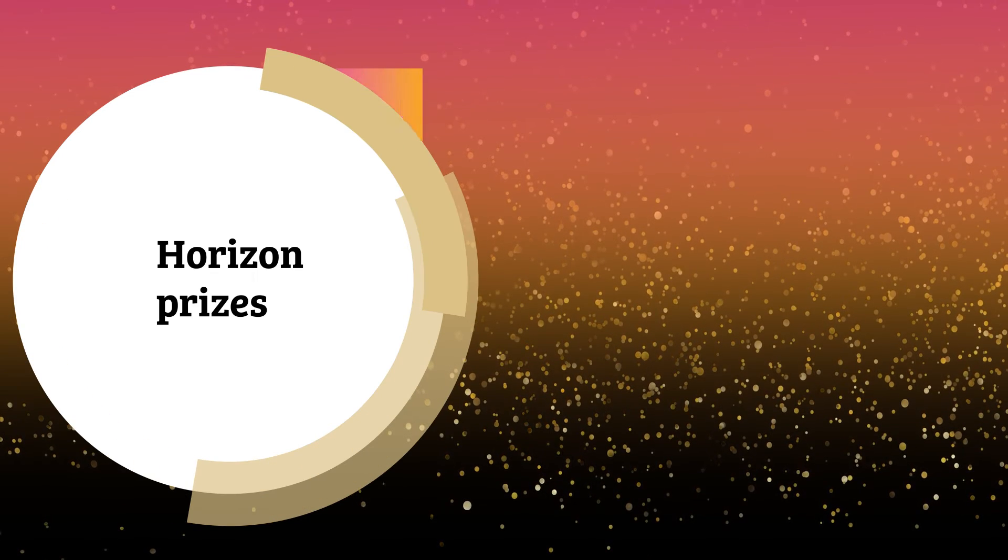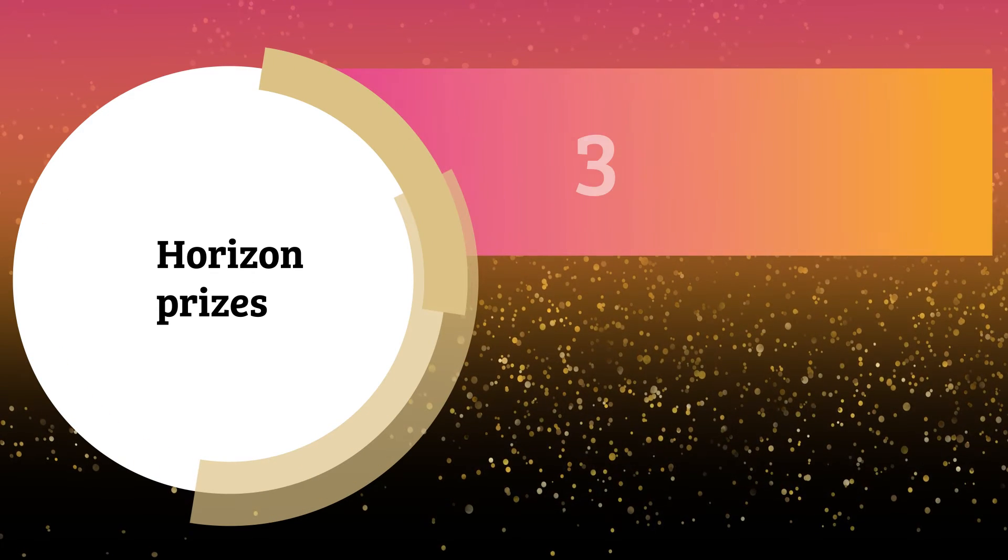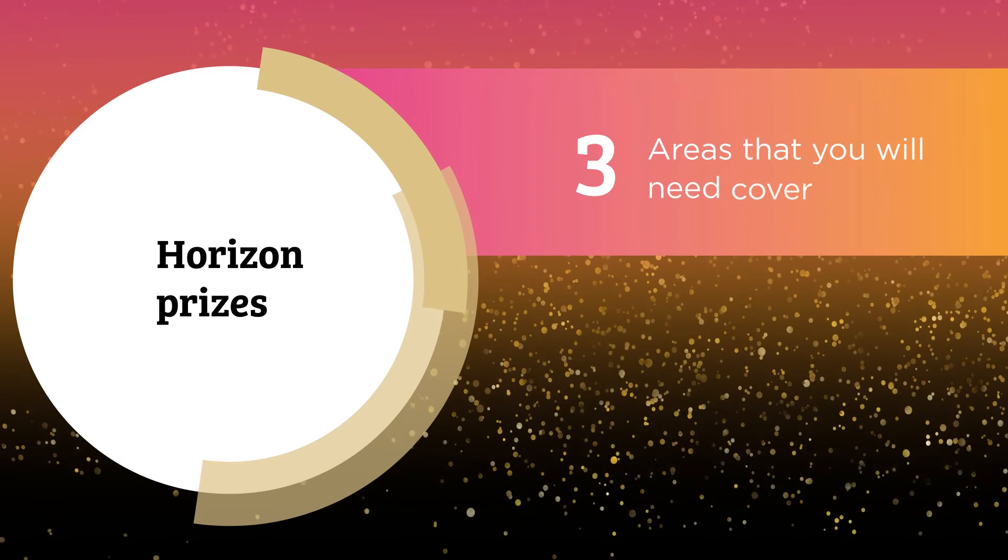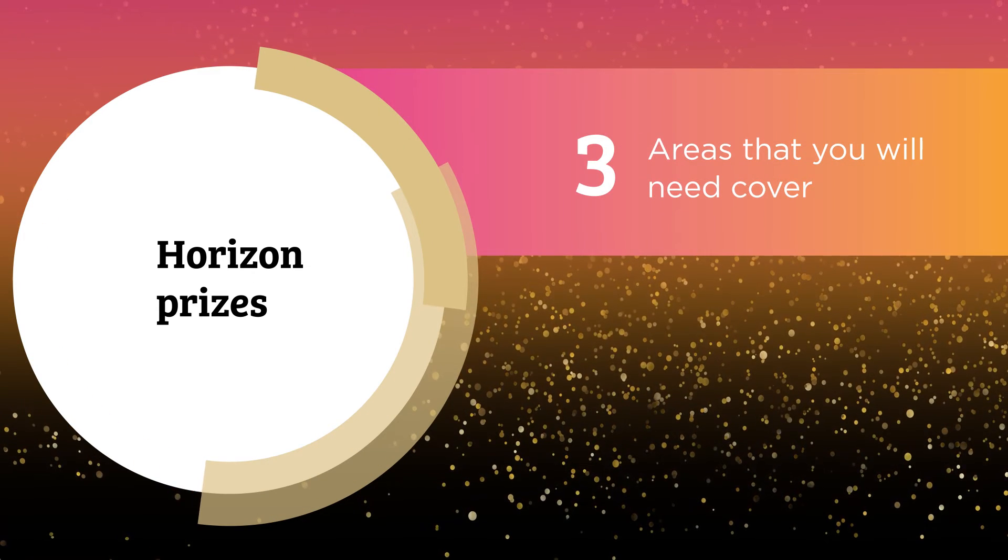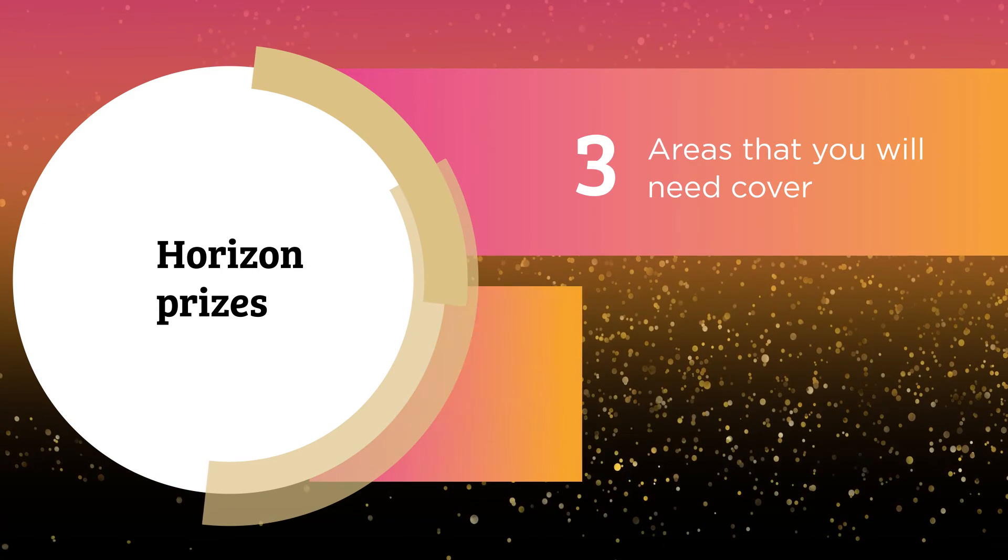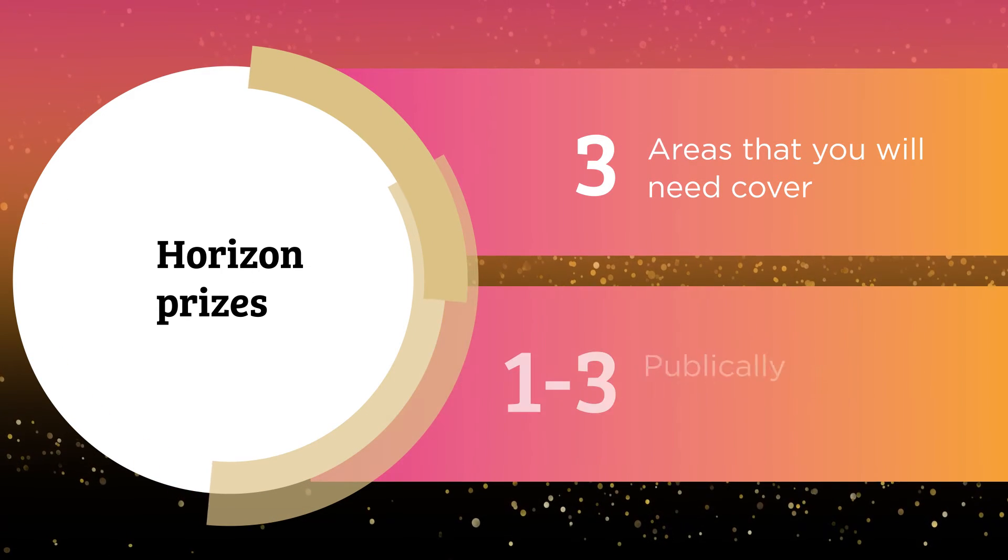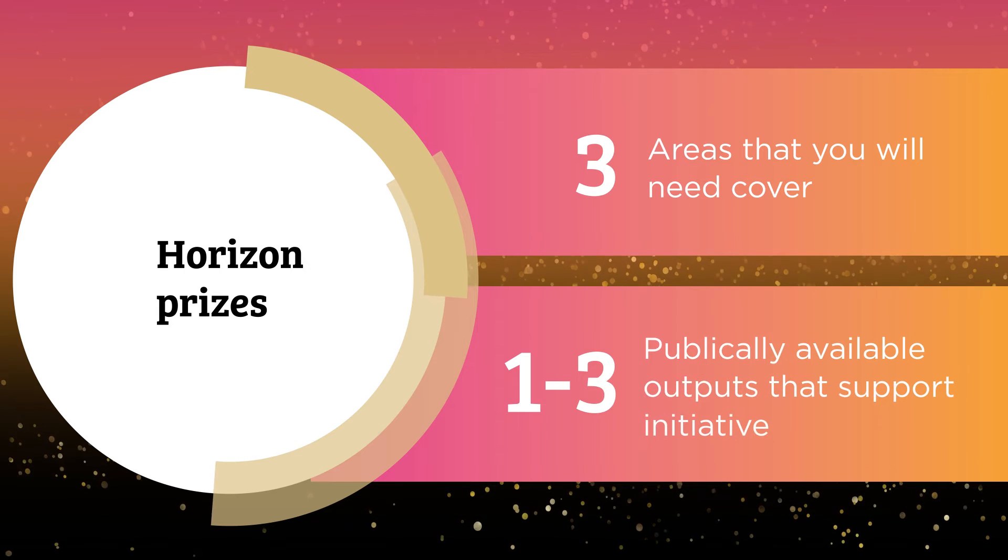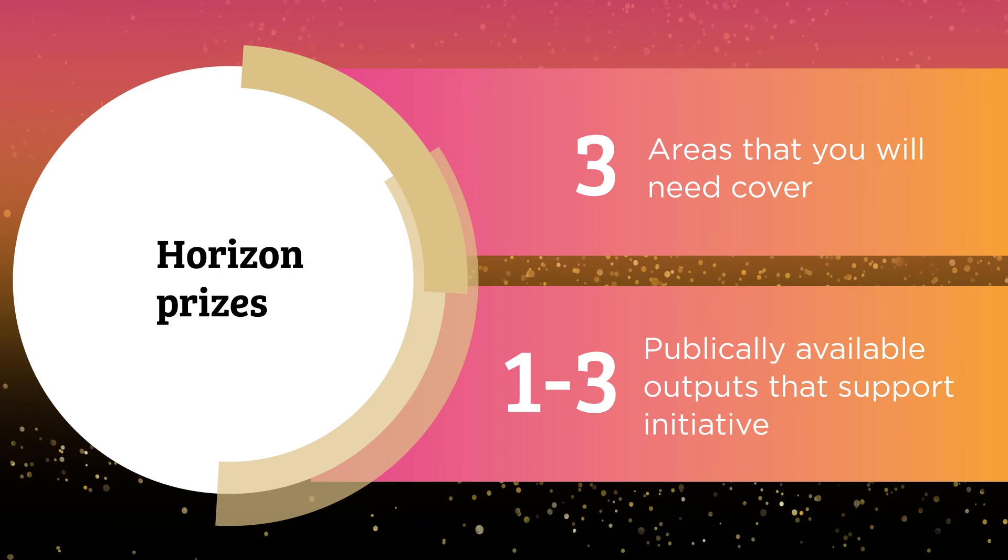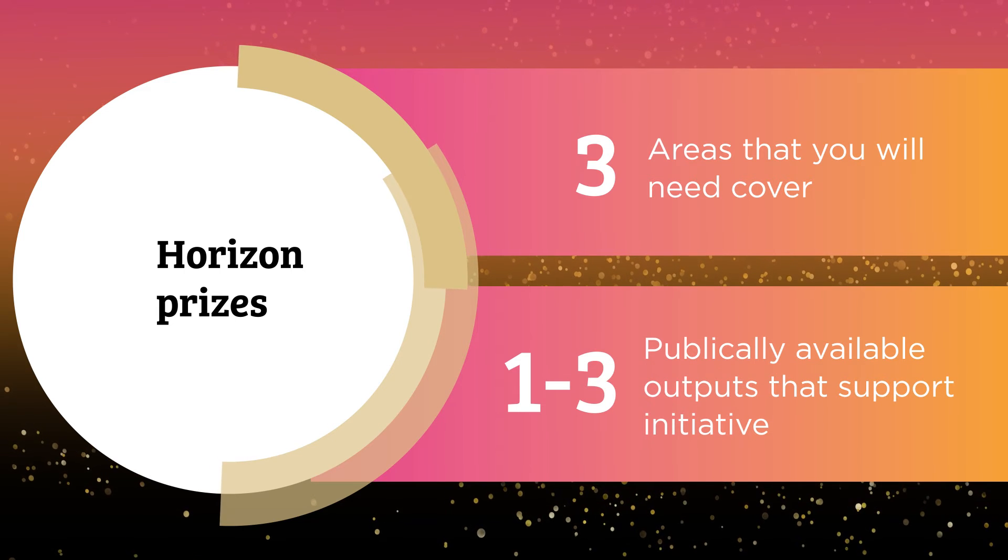For the Horizon Prizes there are three areas you need to cover. You'll also need to give details of one to three publicly available outputs that support the initiative.